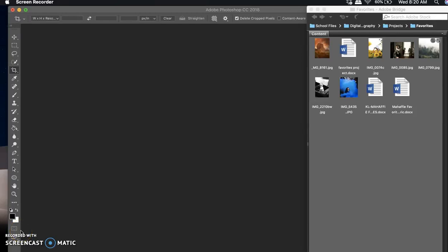Hey guys, I'm going to show you how to do your Favorites project in digital photography. It's pretty easy — not a whole lot of new stuff, but there are a few things that you don't know how to do.